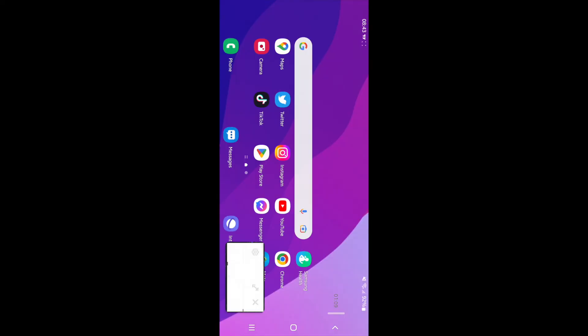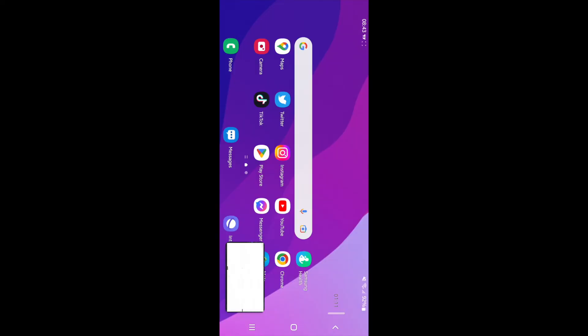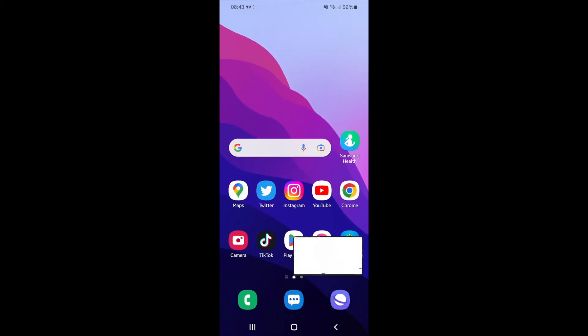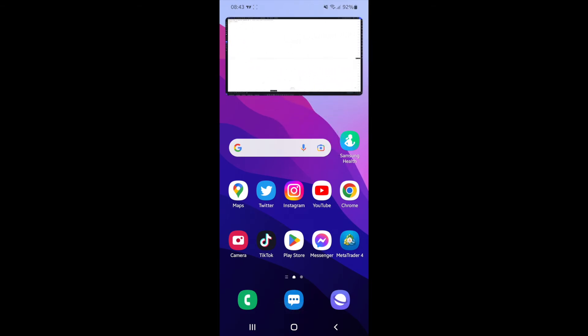And then what you'll need to do now is you need to swipe across the bottom here and then you need to click the middle button. Once you click the middle button, as you can see you can rotate it, you can move it, you can do whatever you want. You can move the YouTube player around if you want, you can resize it and everything like that.